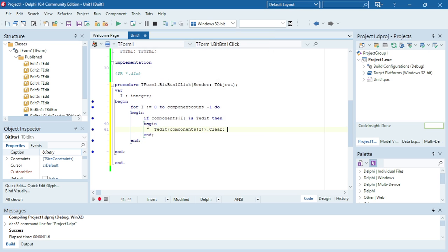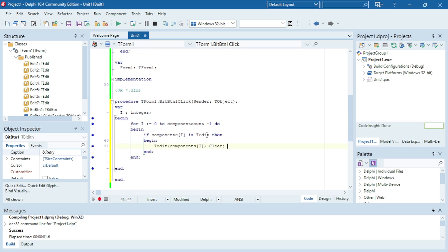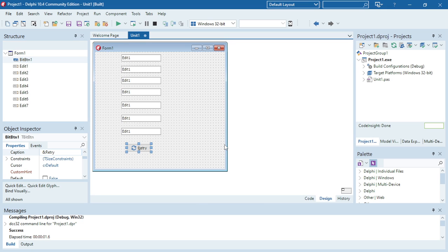You can also make it a little bit shorter by not using the begins and ends. You can also use this with rich edits or any type of text component.